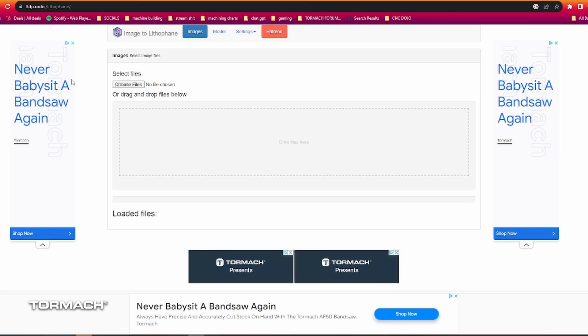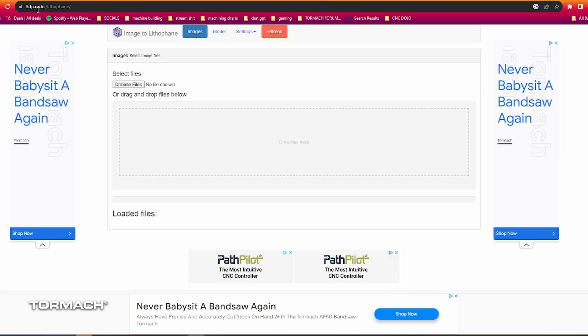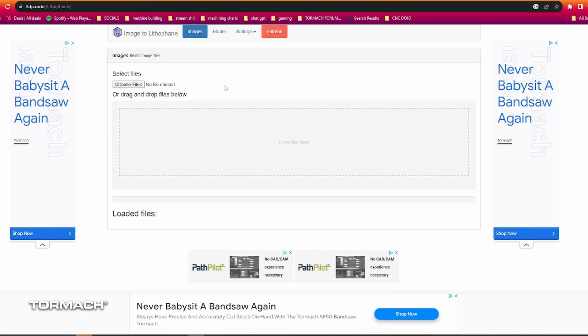So the website we're using is right here. It's 3dp.rocks/lithophane, and that'll bring you to this page where you're going to be loading an image.